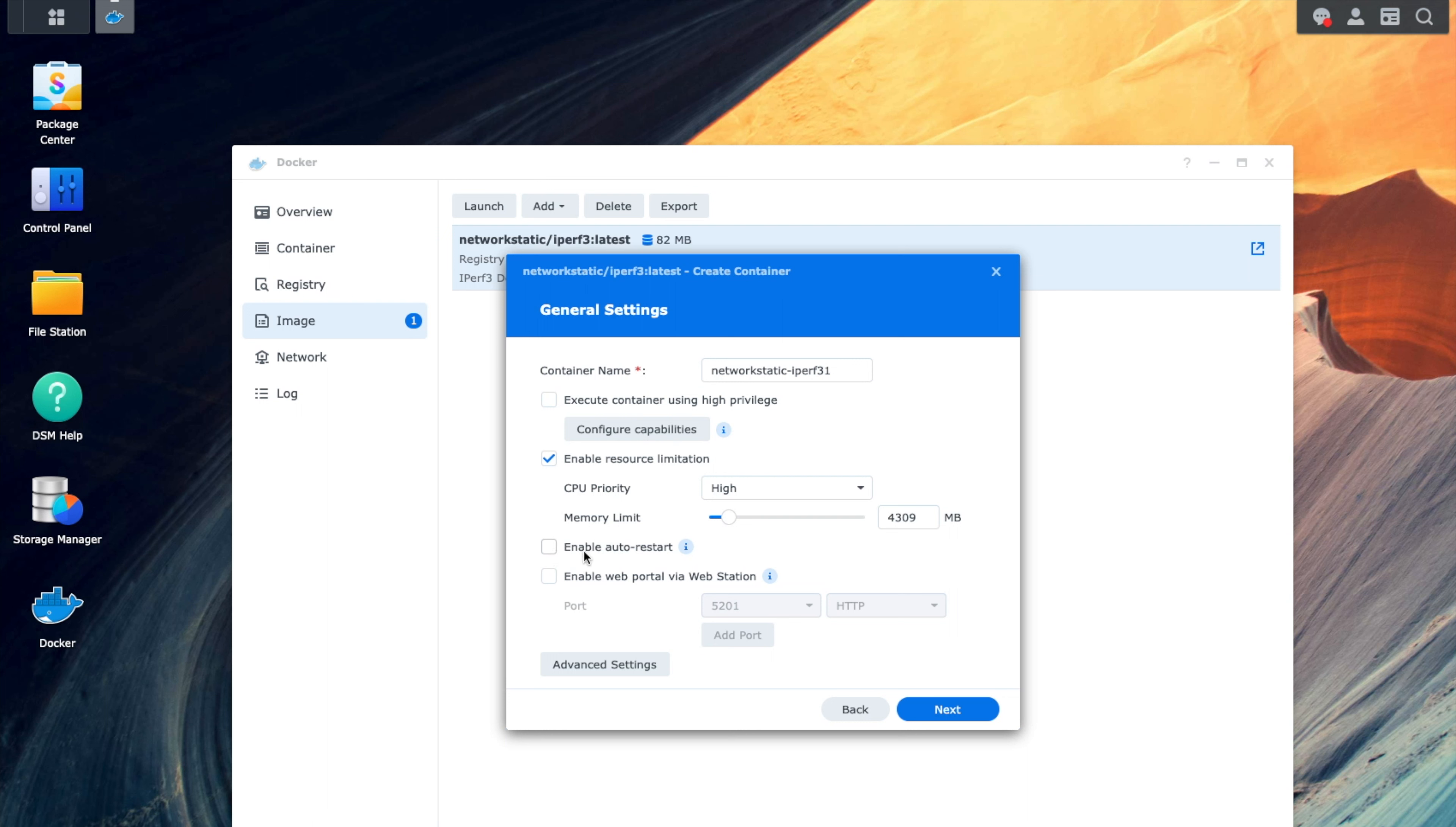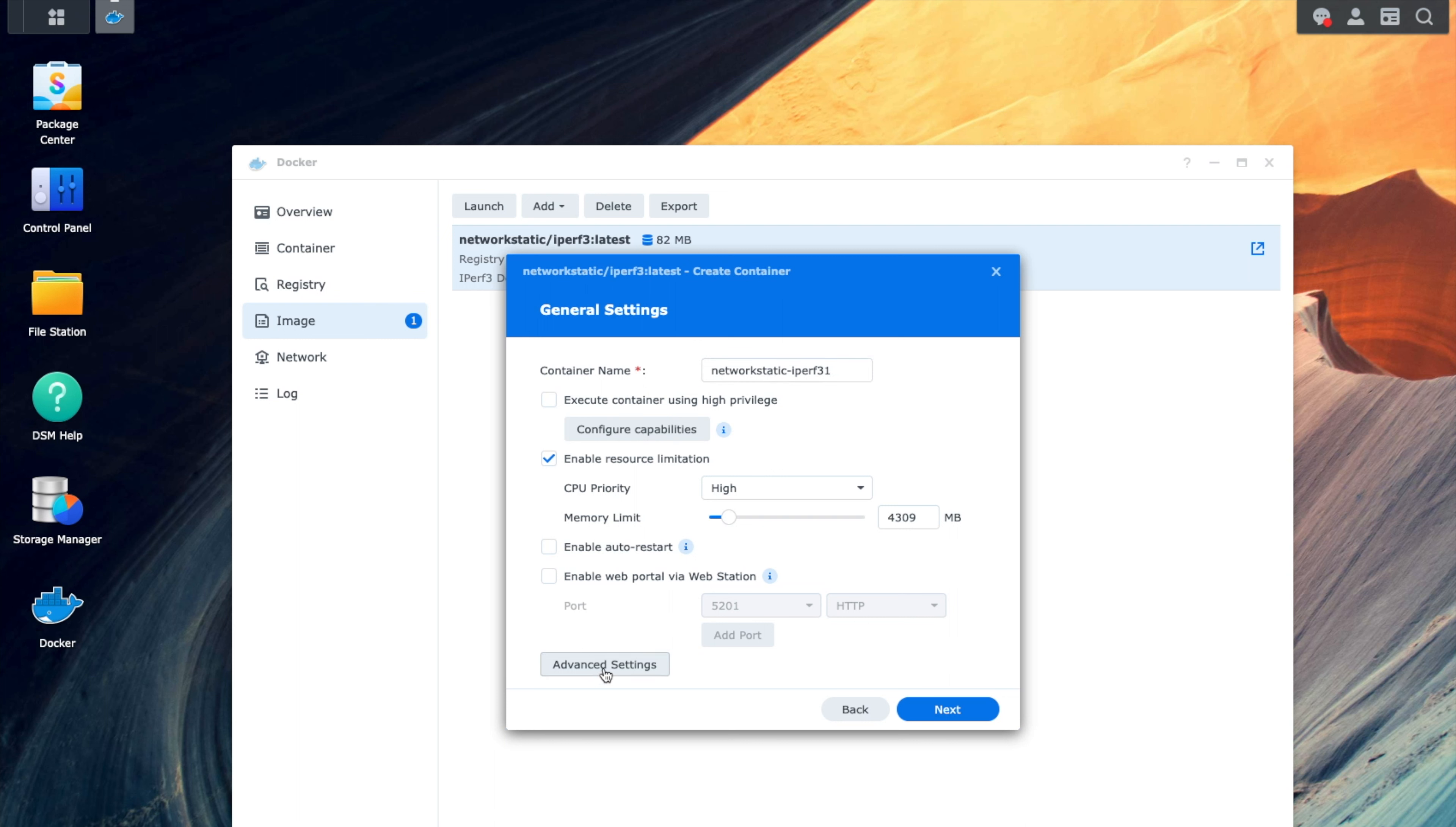I typically don't enable the auto start function. That's a good functionality where even if you restart your Synology or restart Docker or something, this container will always stand up. I typically only run this when I need it, just so it's not sucking up resources throughout the rest of the day. You can change the container name should you please, but for these purposes, we'll just kind of leave this as default.